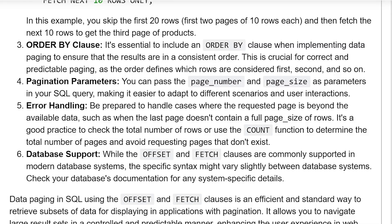Pagination parameters: You can pass the page number and page size as parameters in your SQL query, making it easier to adapt to different scenarios and user interactions. Error handling: Be prepared to handle cases where the requested page is beyond the available data, such as when the last page doesn't contain a full page size of rows. It is good practice to check the total number of rows or use the COUNT function to determine the total number of pages and avoid requesting pages that don't exist.